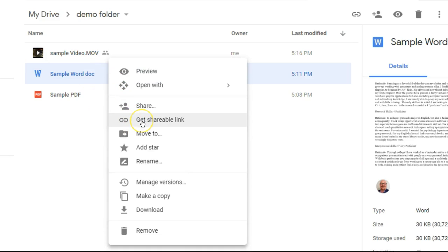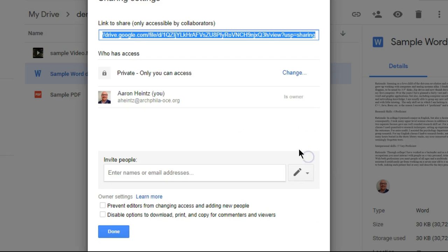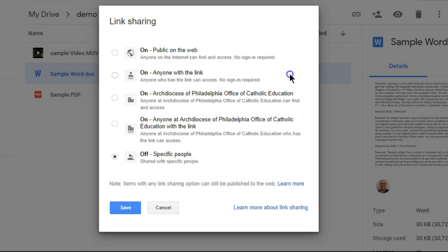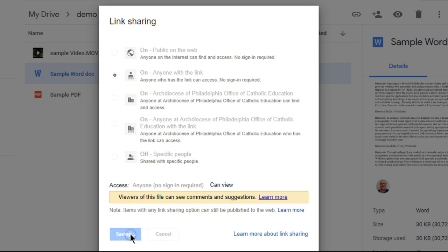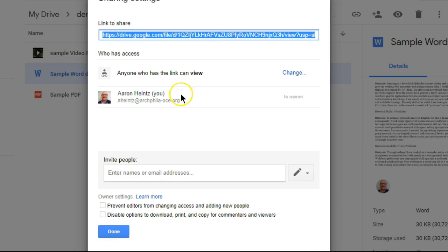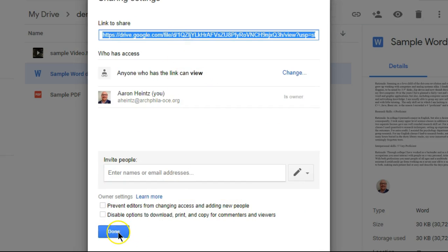It is the same for a Word document: share, advanced, change, anyone with the link, save, copy, done.